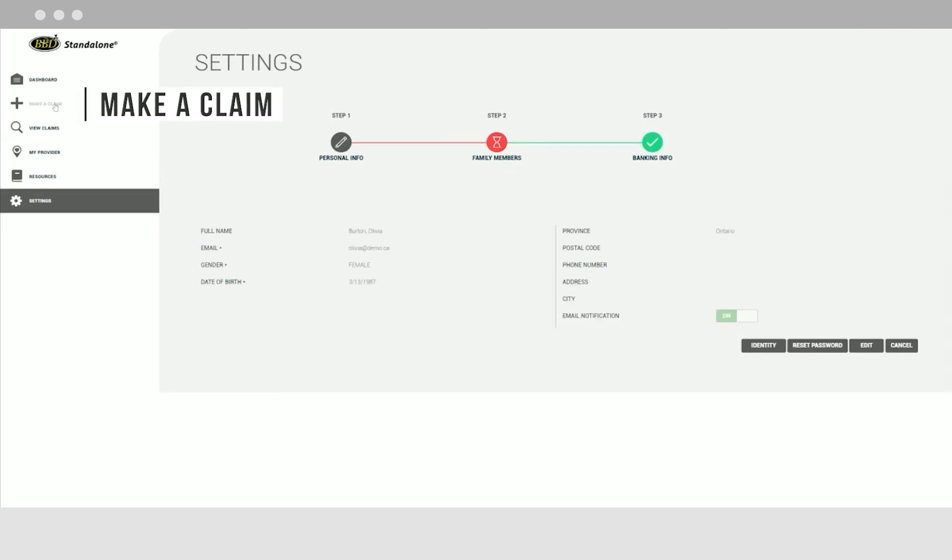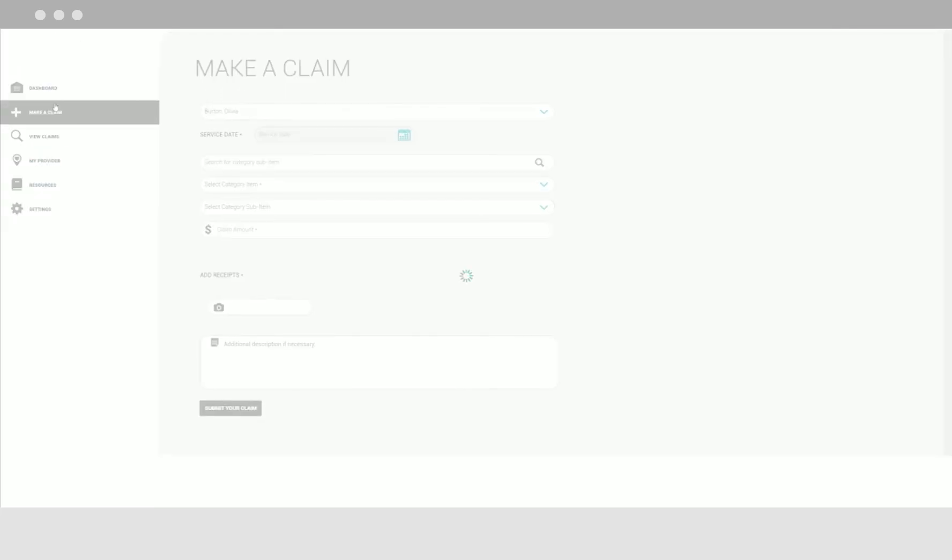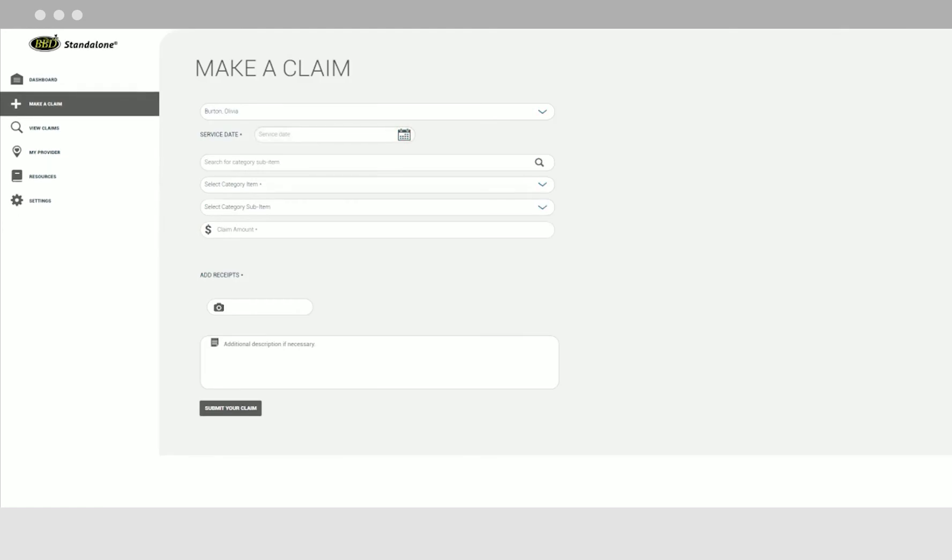Click on the make a claim tab to start claiming. Select a patient's name and enter details about the claim including your incurred cost. Make sure you're selecting a category that is specific to your plan design. Upload a receipt indicating paid in full and click submit.